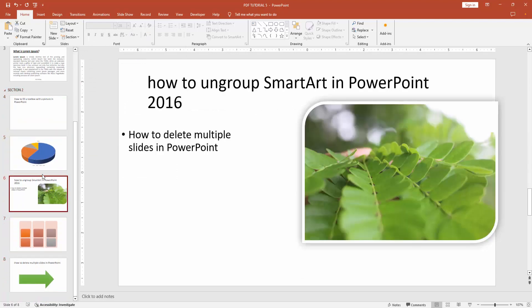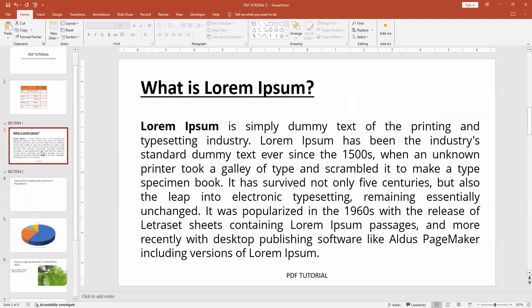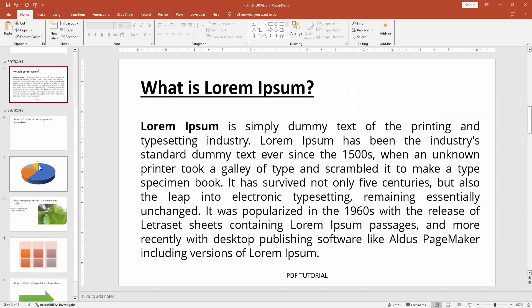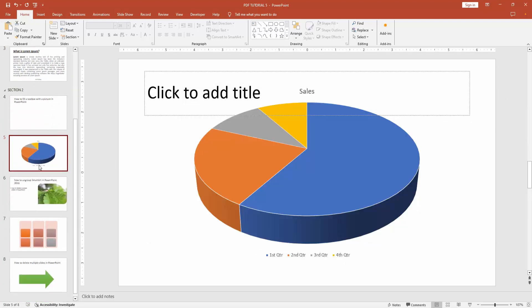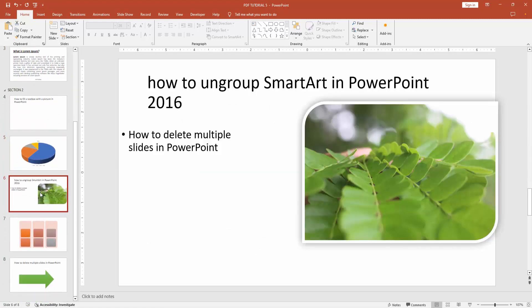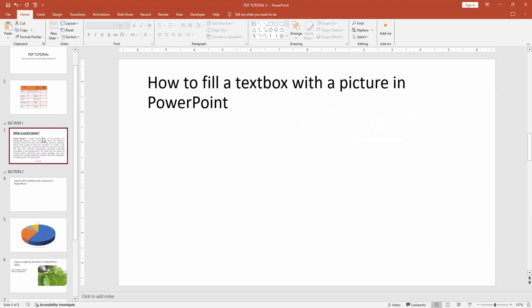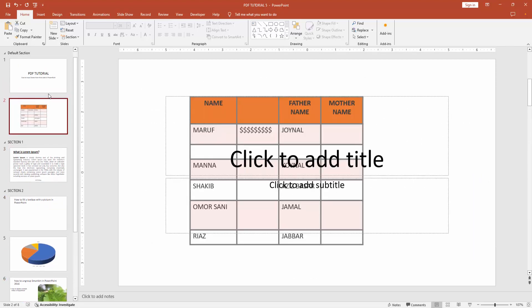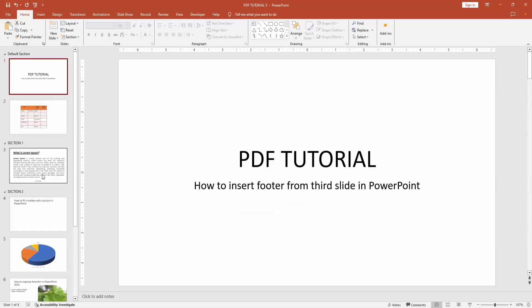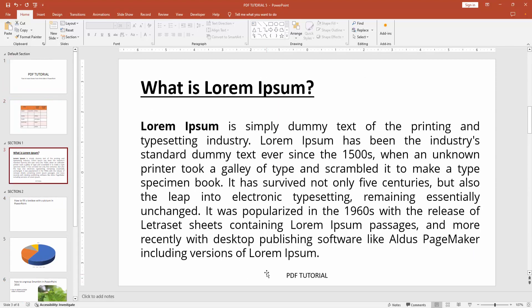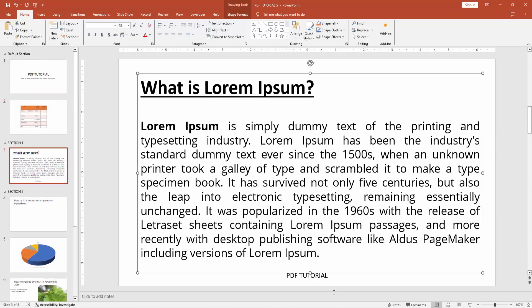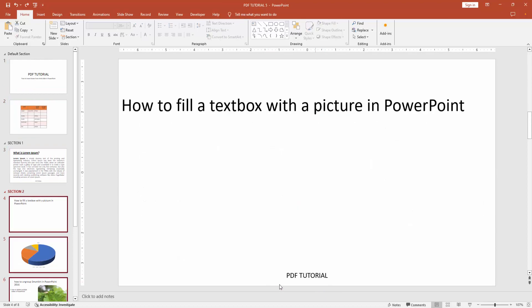Then check all the slides. We can see we put the footer only on the third page onwards very easily. I hope you enjoyed the video. Please like, comment, share, and subscribe to my channel. Thanks for watching.